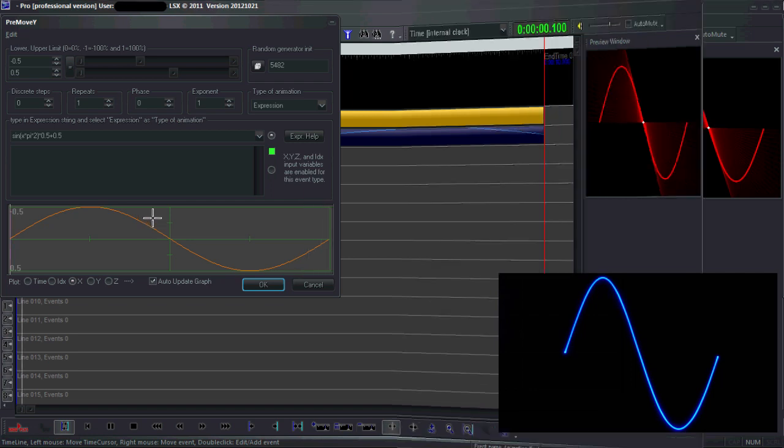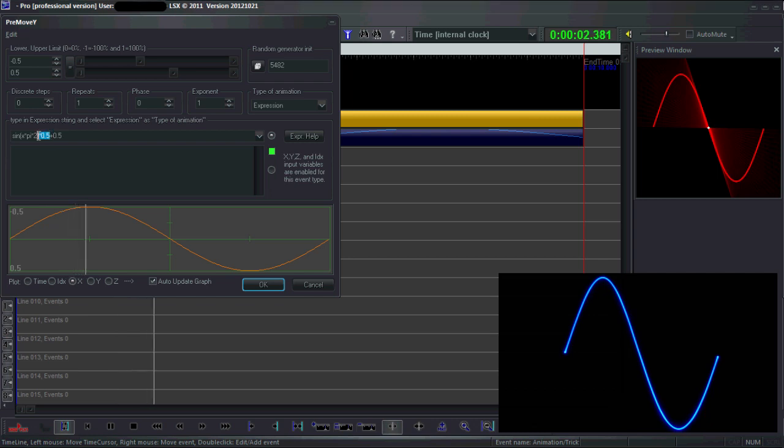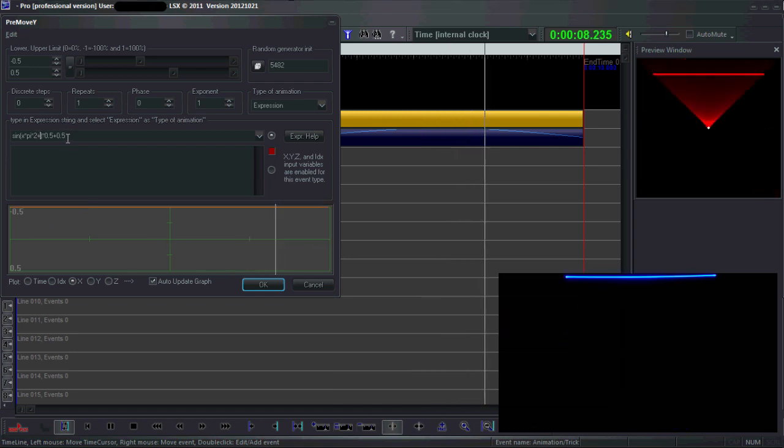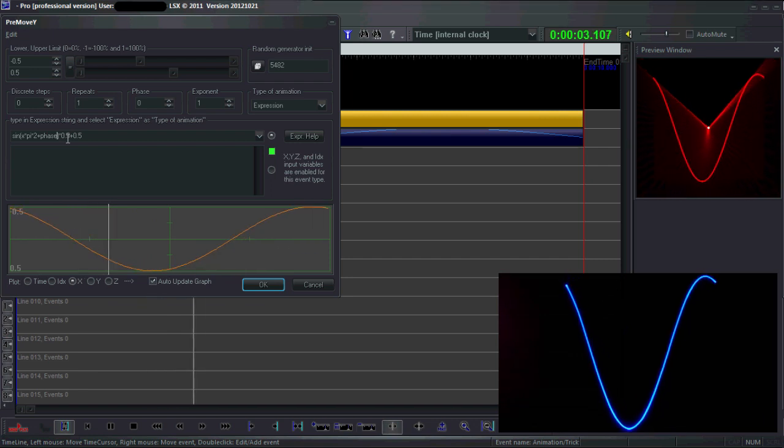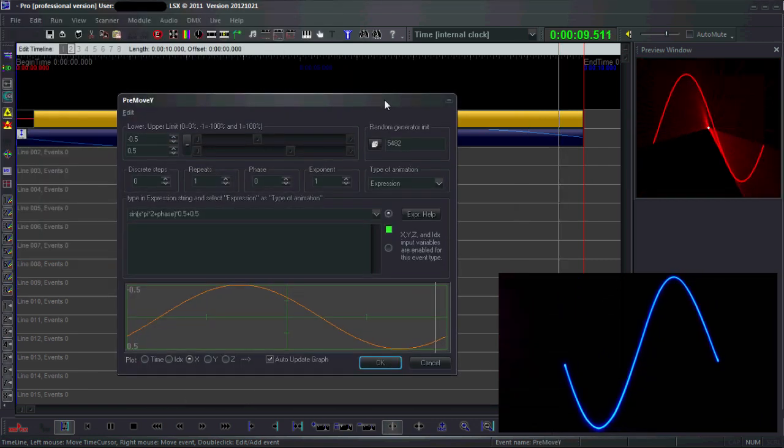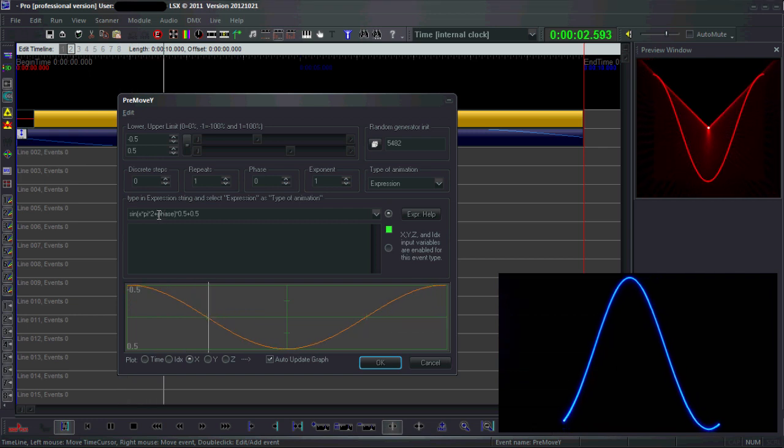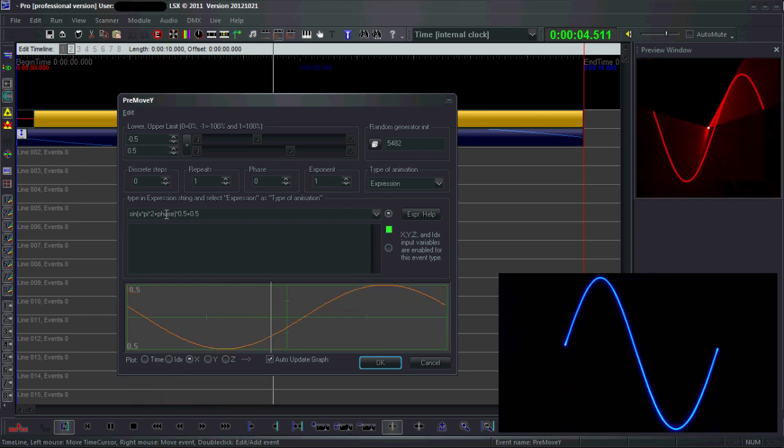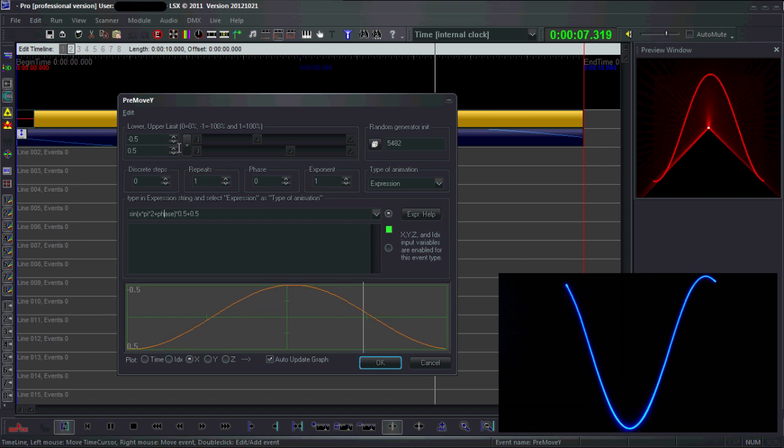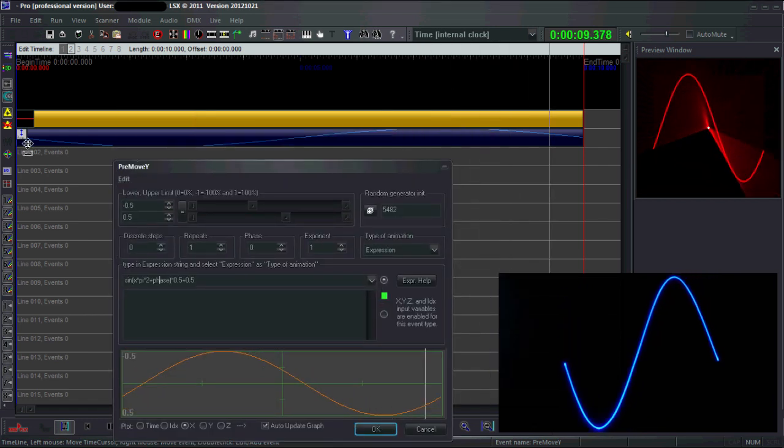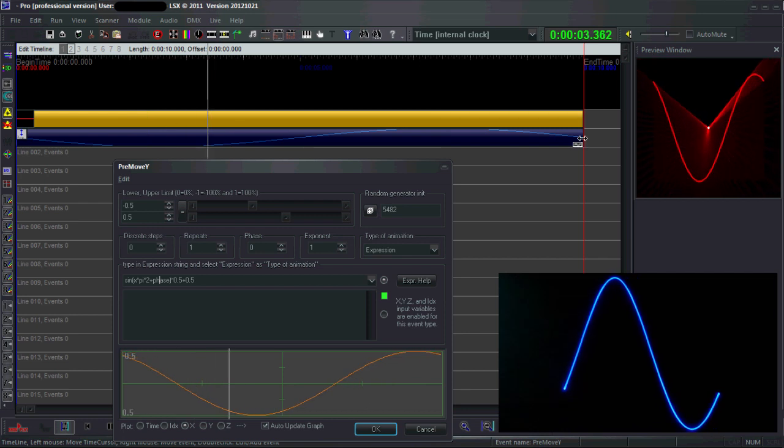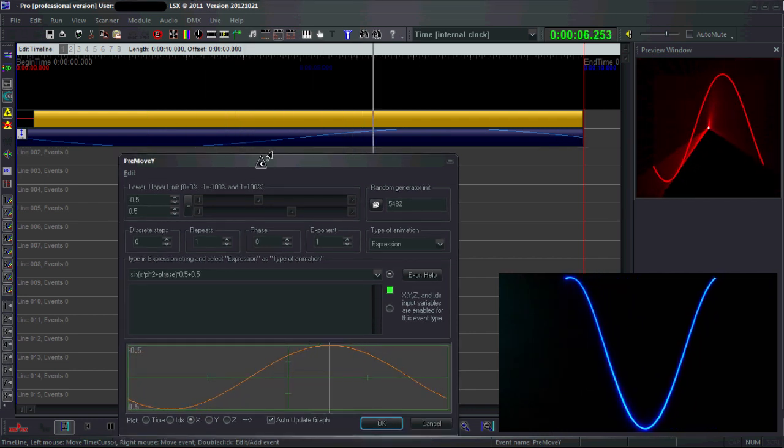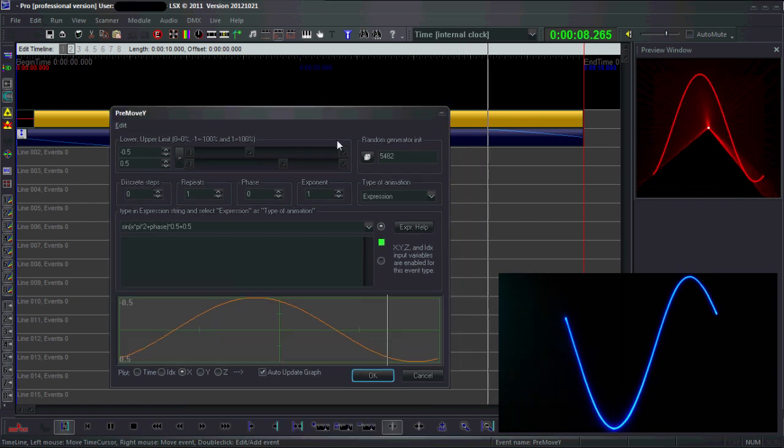The neat thing about these expressions is that they can also be made dependent on time. For example, I can add a term here. Remember how phase was equal to etime times 2 times pi? At the beginning of the event it's going to be 0, and at the end it'll be 2 times pi, so the sine wave will go through a complete period.